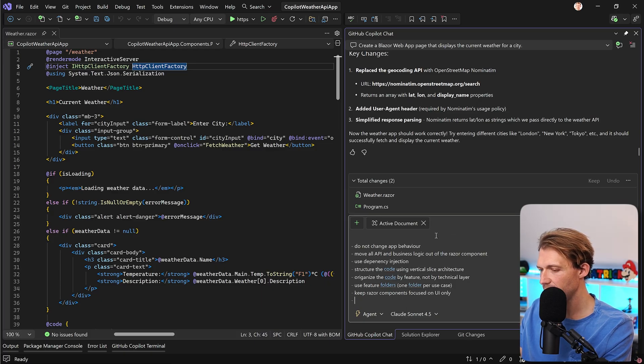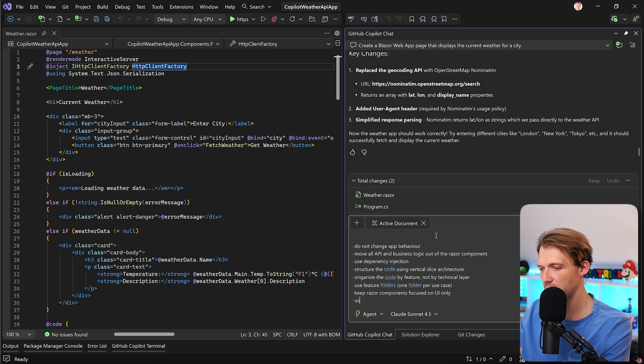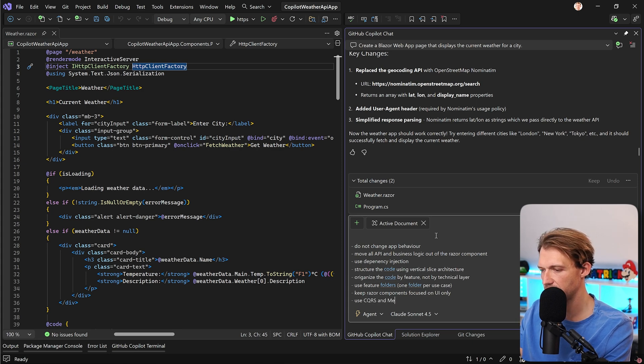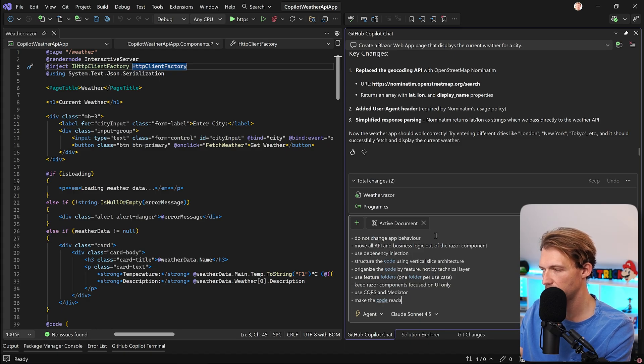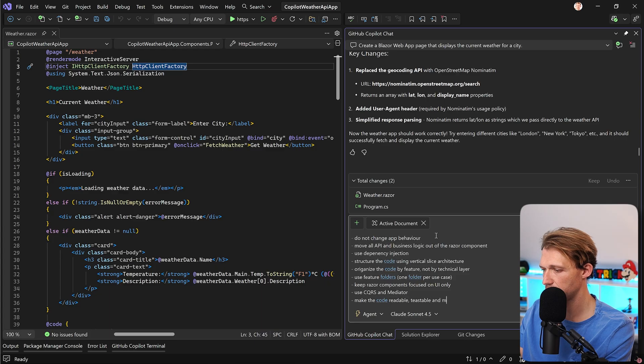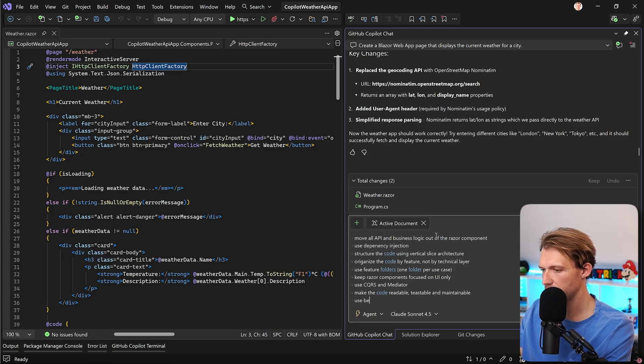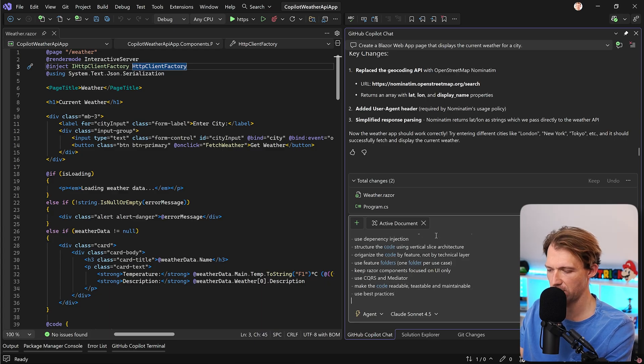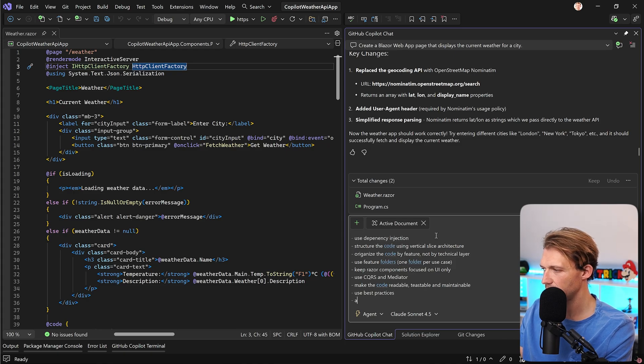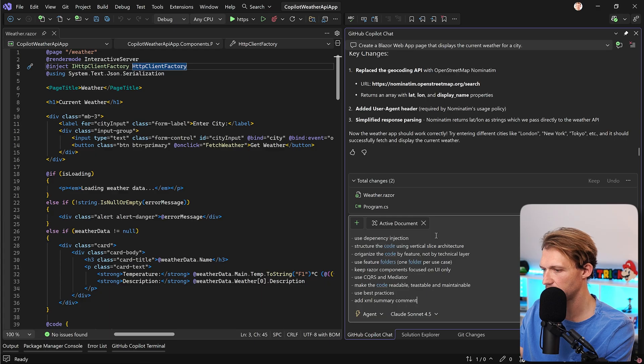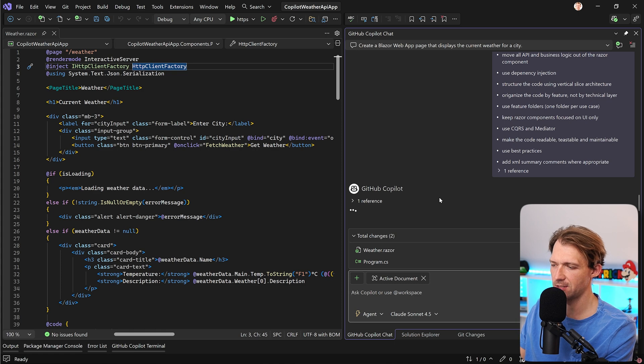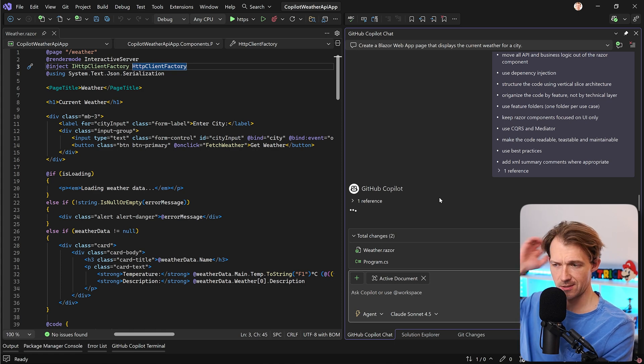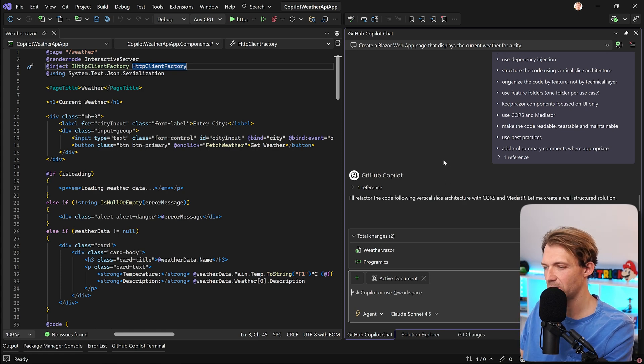Maybe we go even deeper and say, use CQRS and mediator. Then make the code readable, testable, and maintainable. Use best practices, which is pretty generic, but still it works. And add XML summary comments, where appropriate. Let's run this, and now I am excited. So let's see, what is the results?